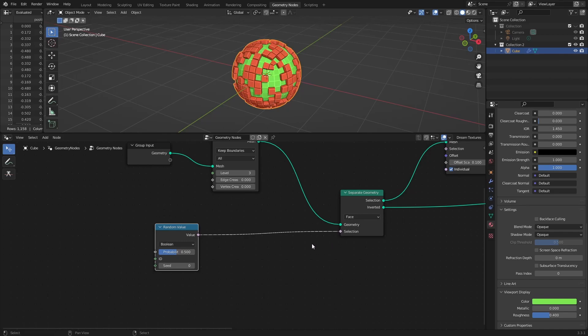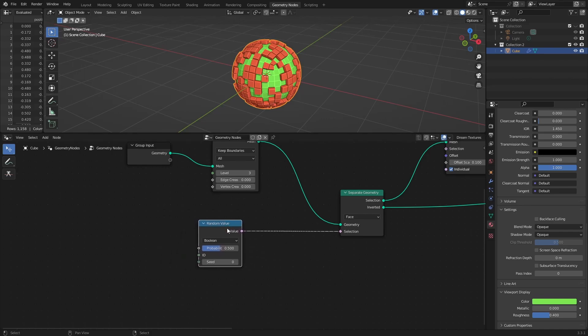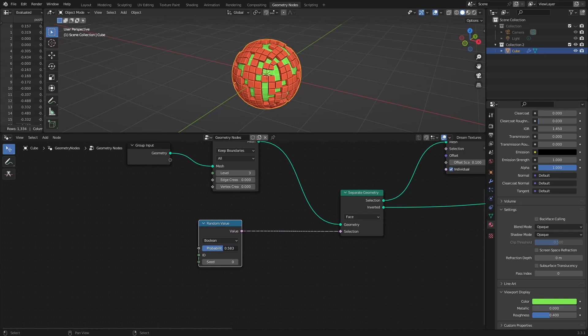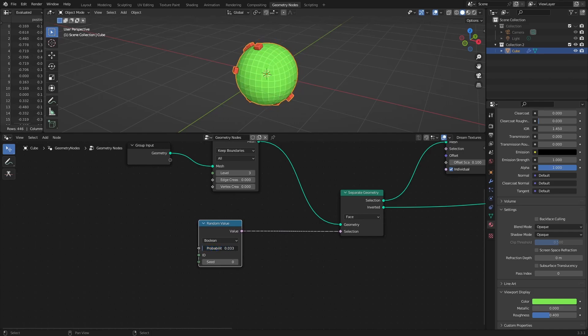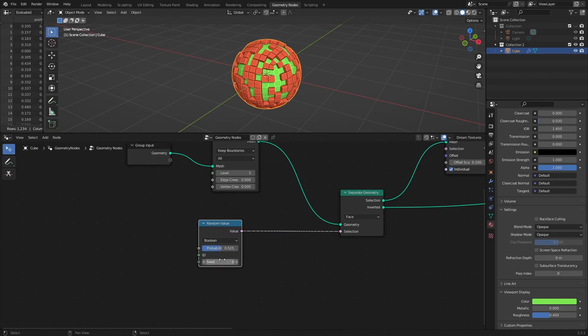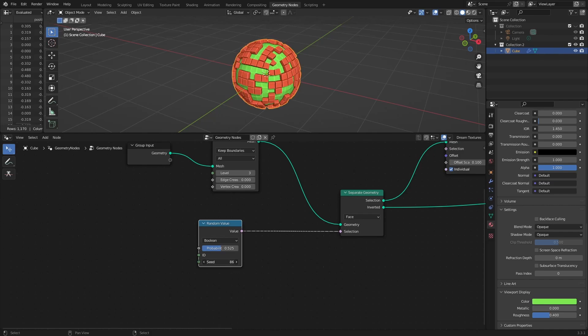True or false value is going to be assigned to each face of the geometry, which is going to define the selection. Adjust the selection with a probability slider and seed value to find the best result.